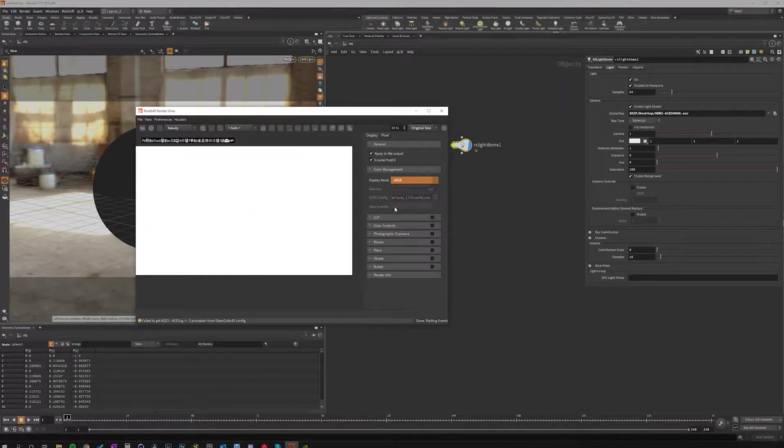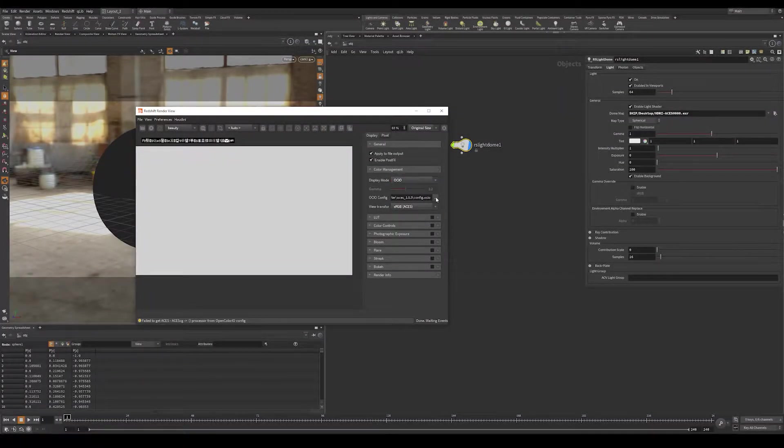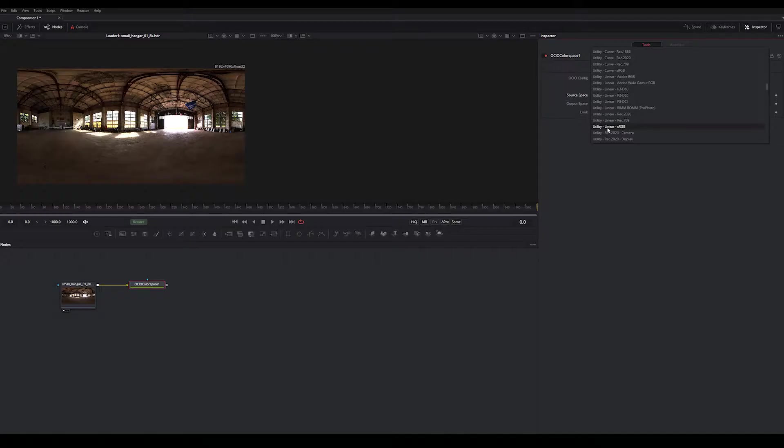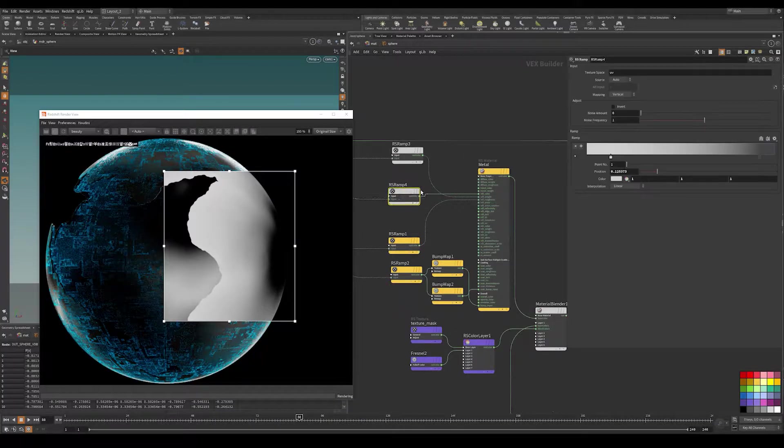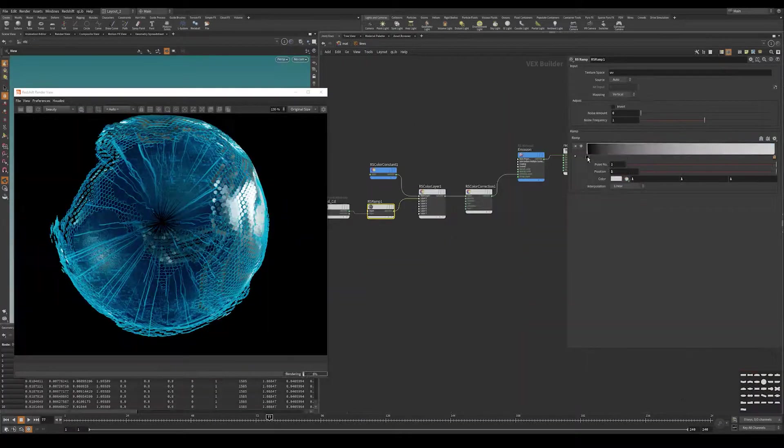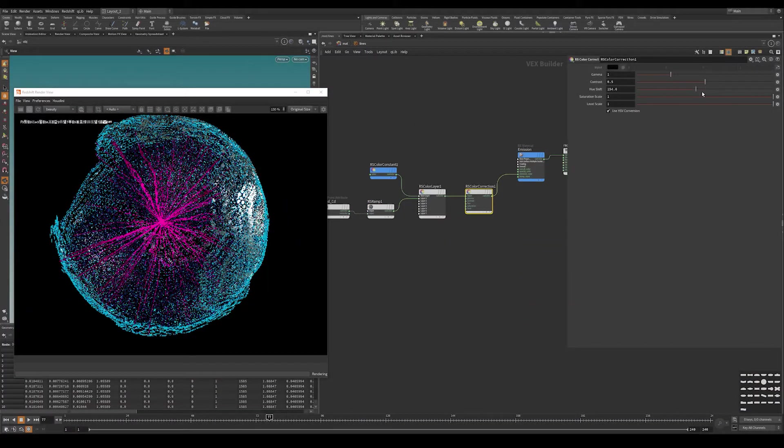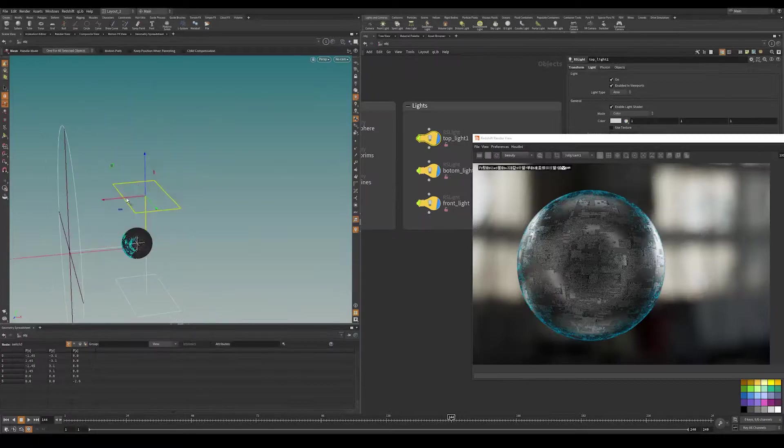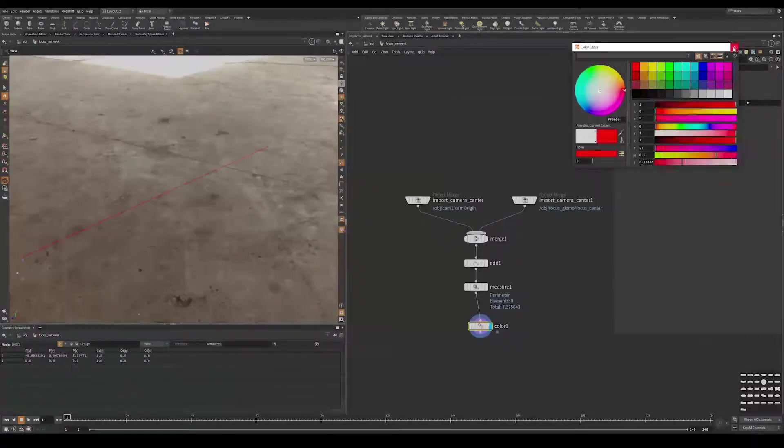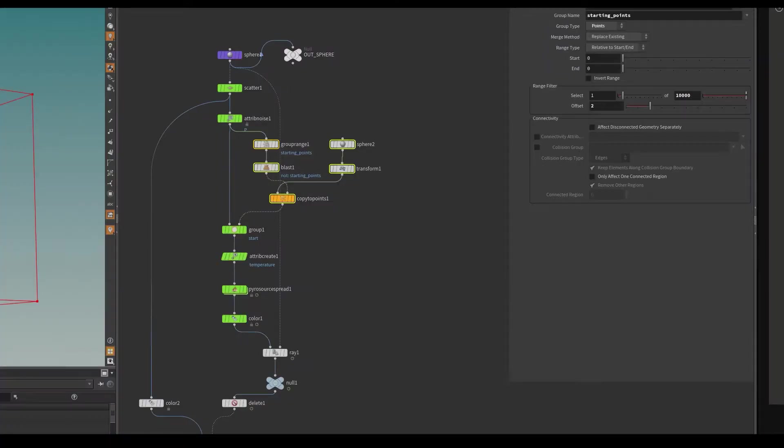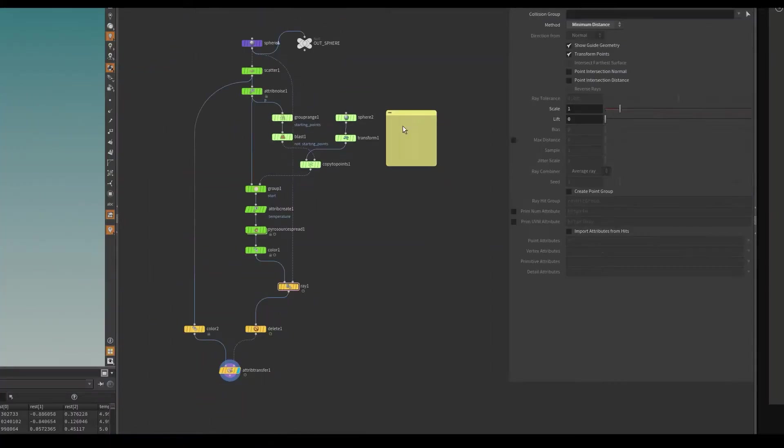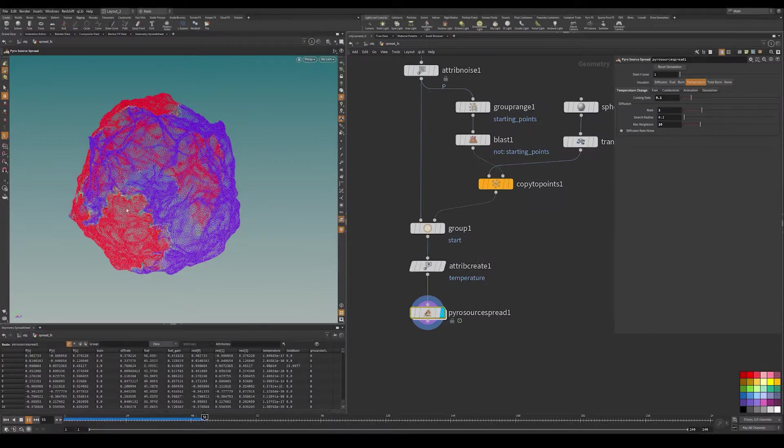We'll cover topics like setting up ACES for Redshift and Fusion and properly converting textures for ACES workflow, creating custom Redshift shaders from Houdini attributes, setting up lights, camera focus rig, as well as properly organizing the scene.